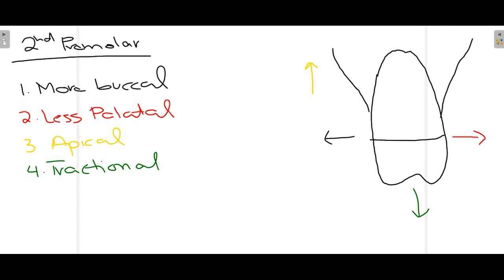The maxillary second premolar in most cases has no bifurcation, making it relatively easier to extract than the first premolar. Use the elevator to break all PDLs, apply more buccal than palatal force, use apical force to move the center of rotation as apically as possible, and finally use traction force to lift the tooth out of its socket.